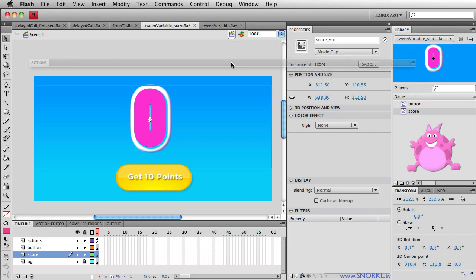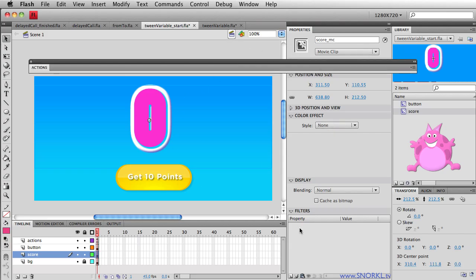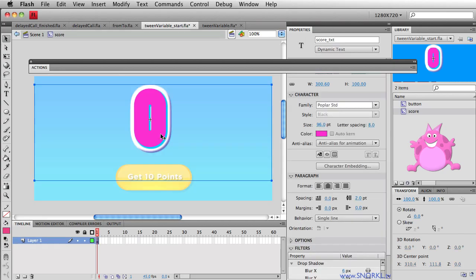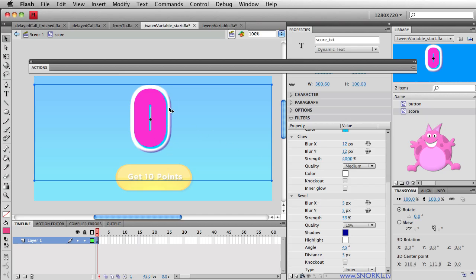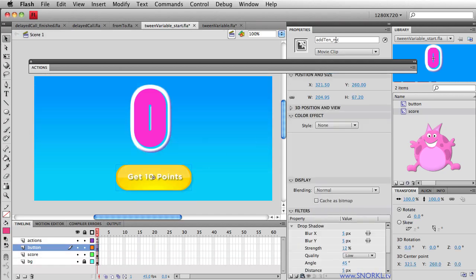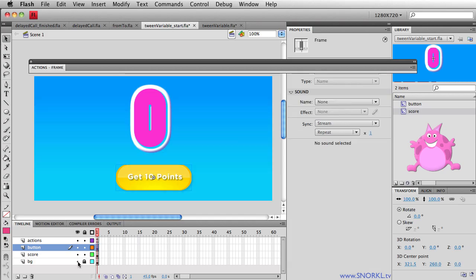On the stage, we have something called scoreMC, and it is a movie clip. Inside of scoreMC, if I double click on it, we have a dynamic text field called score_txt. It's a dynamic text field, meaning that the value of that text can change. We have embedded the numerals for this font that I'm using. And if you're wondering how I have all these extreme awesome bevel effects going on, we're just using some filters — a drop shadow, a glow, and a bevel for this outrageous three-dimensional multicolored text effect.